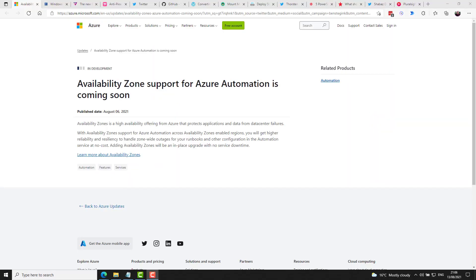Microsoft announced availability zone support for Azure automation is coming soon.